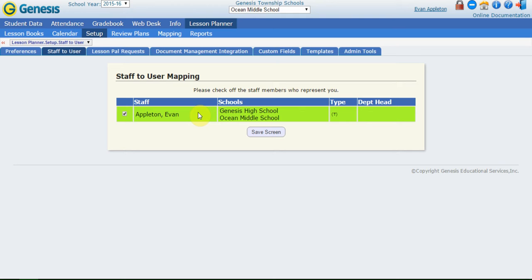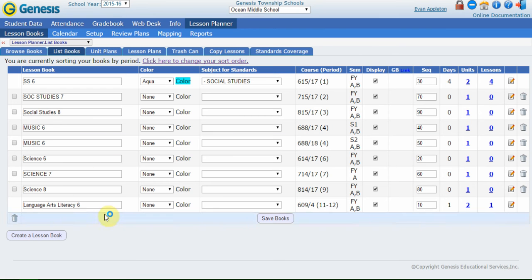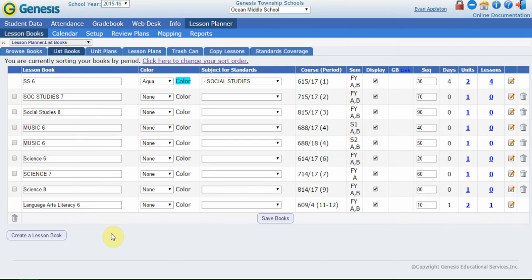A couple of things may happen here. The majority of schools are going to be set up to auto-create lesson books. Now that I identified myself as a staff member, I'm going to have lesson books for Evan Appleton's schedule. If there's multiple teachers, I would have lesson books for all those teachers that I identified myself as. If I go to the lesson books tab, I'm going to see some lesson books. These were auto-generated for me by just checking myself off. The schedule is built in by the admins or the scheduler in your school. So there's nothing that I had to do. I didn't have to pick courses from a list or anything like that. The system already knows what courses I teach, so it pulled it in there for me.